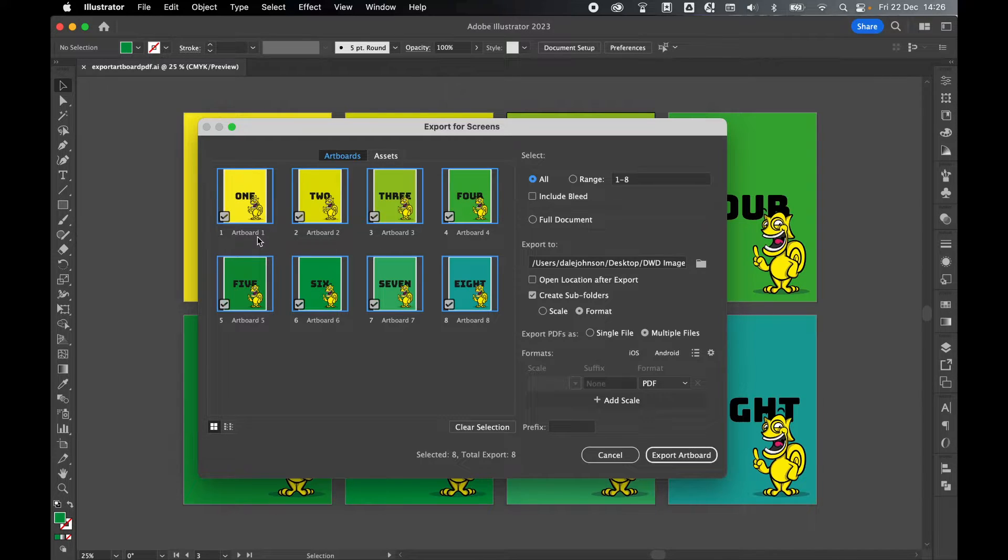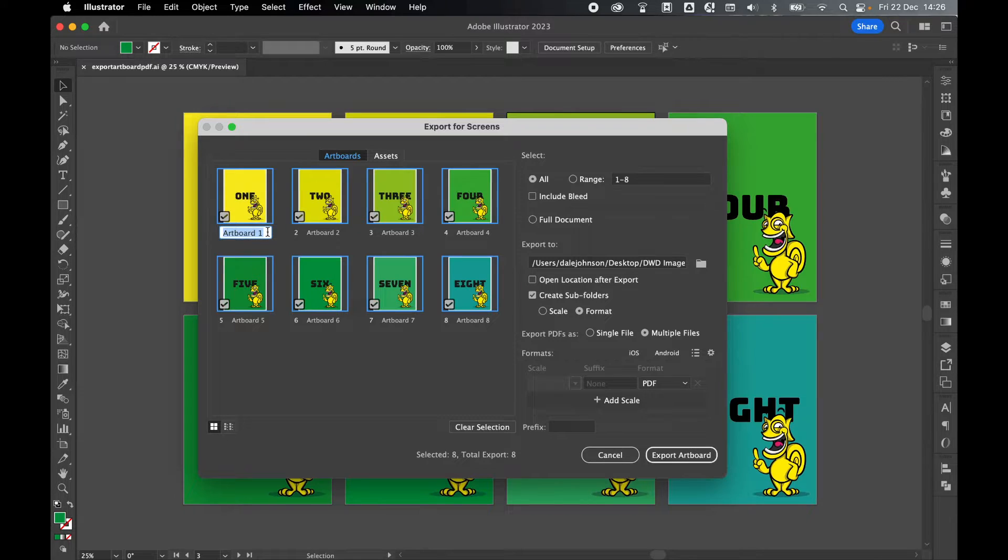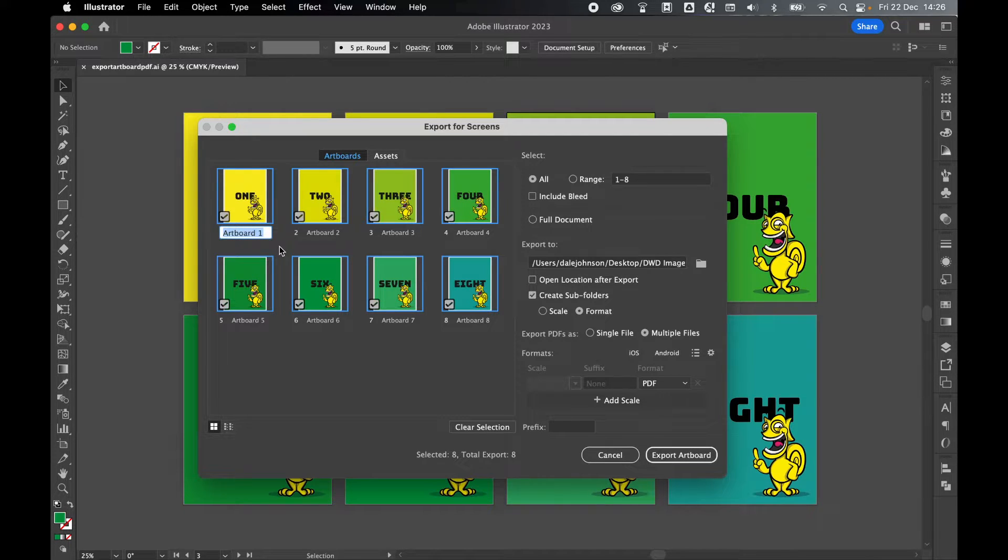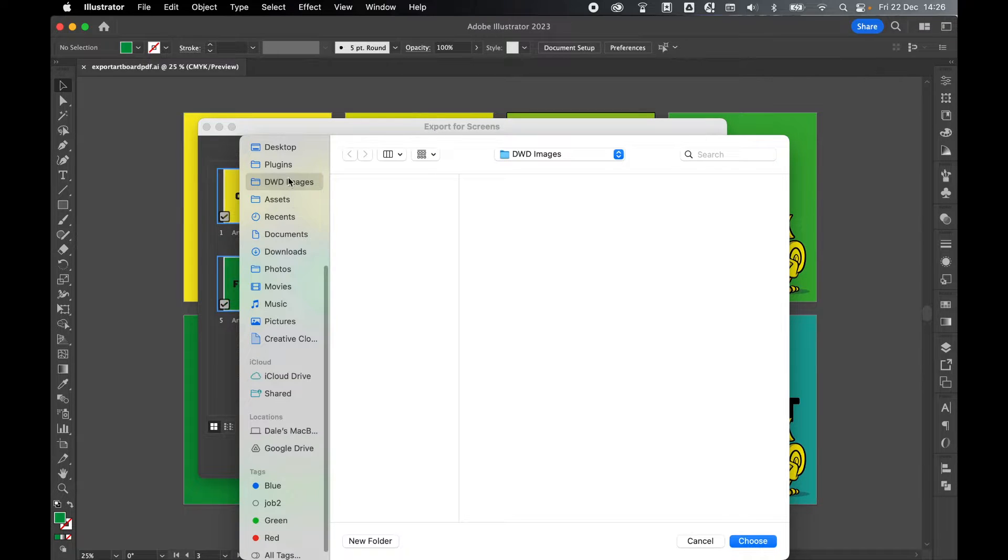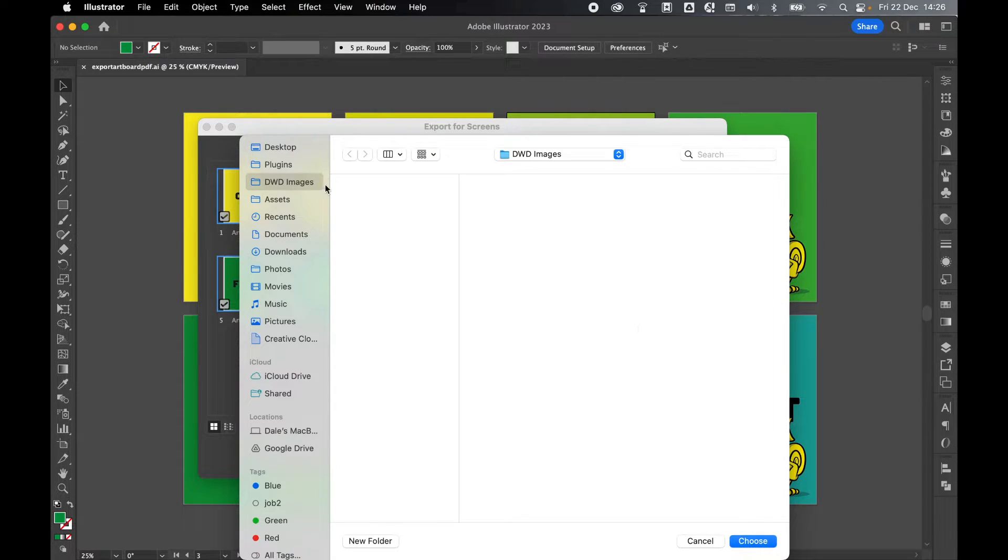The export option will pull the artboard name. If you want to change this you can simply double click and change the name here for all the individual pages. Once you've named them, select a save location. I'm going to select my generic DWD images folder and press choose.